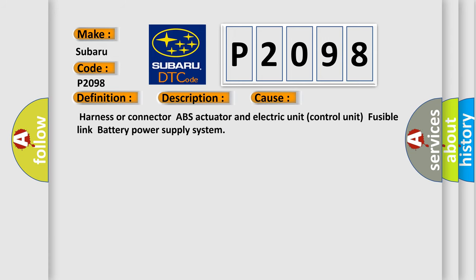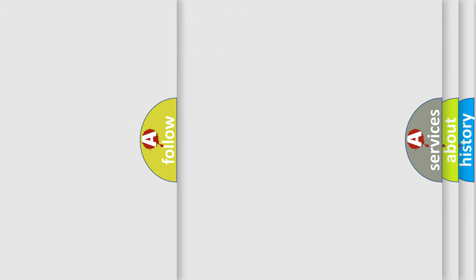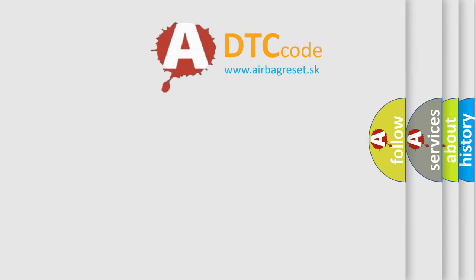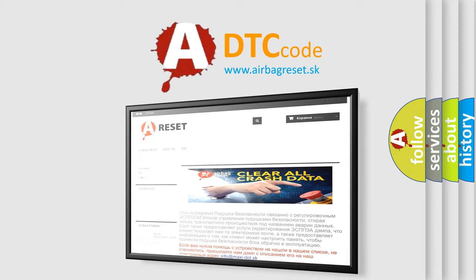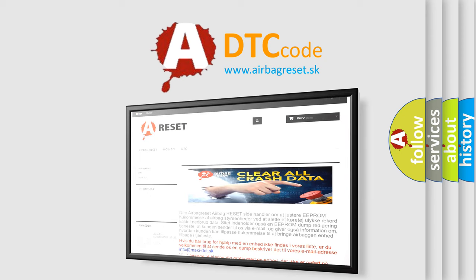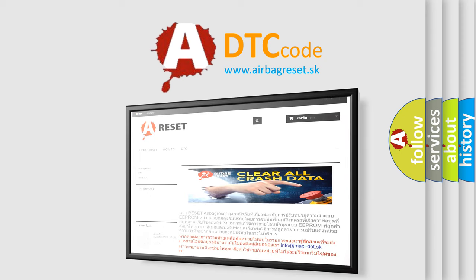Harness or connector, ABS actuator and electric unit control unit, fusible link battery power supply system. The airbag reset website aims to provide information in 52 languages. Thank you for your attention and stay tuned for the next video. Bye.